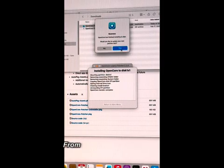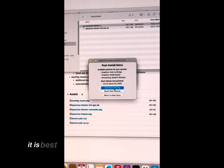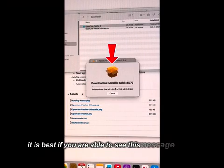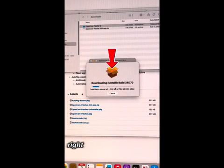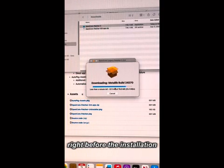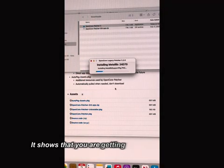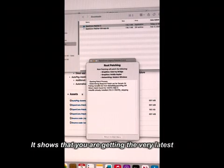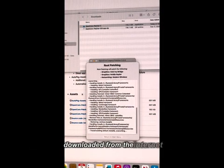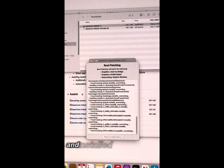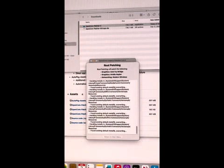From my personal experience, it is best if you are able to see this message pop up right before the installation. It shows that you are getting the very latest patch downloaded from the internet and installed to your device.